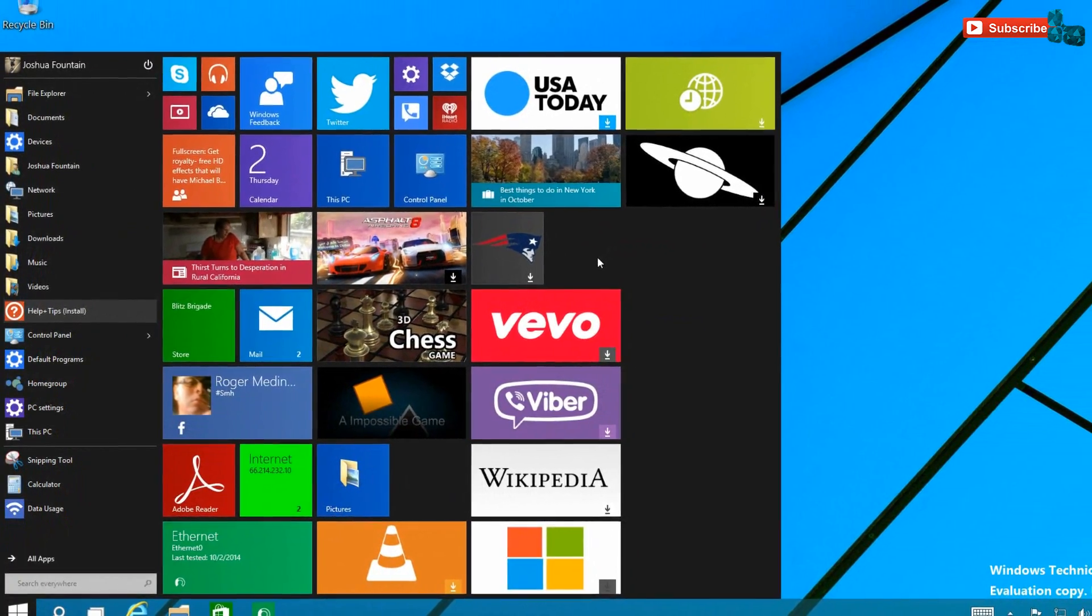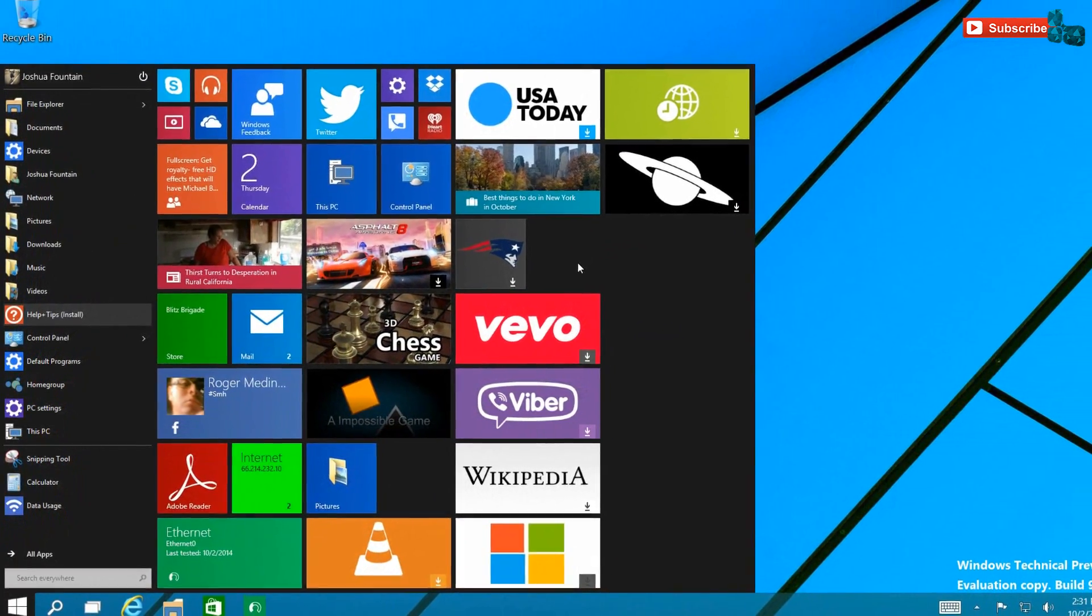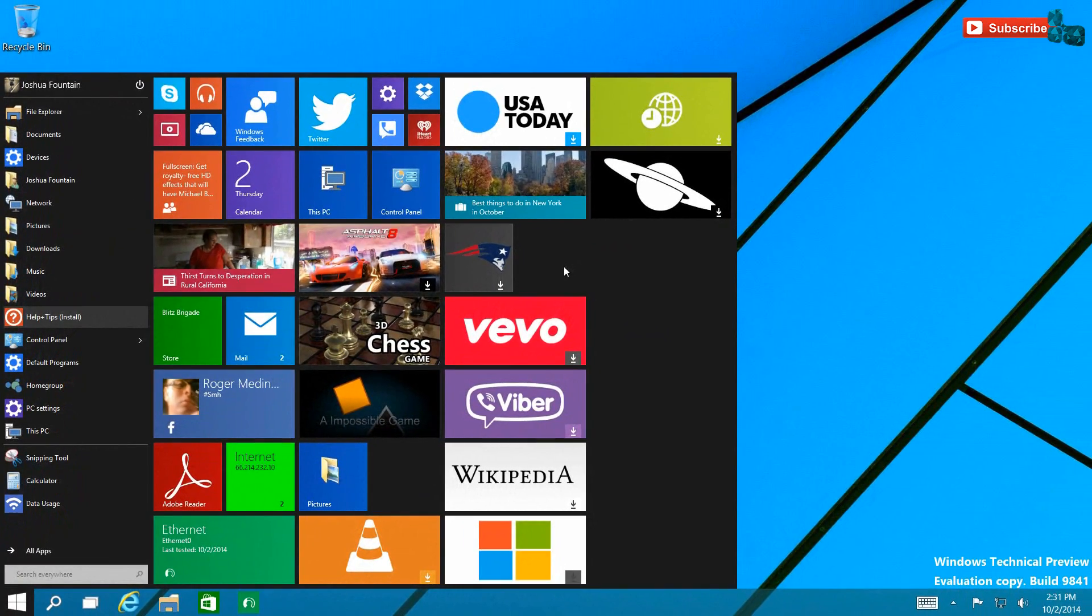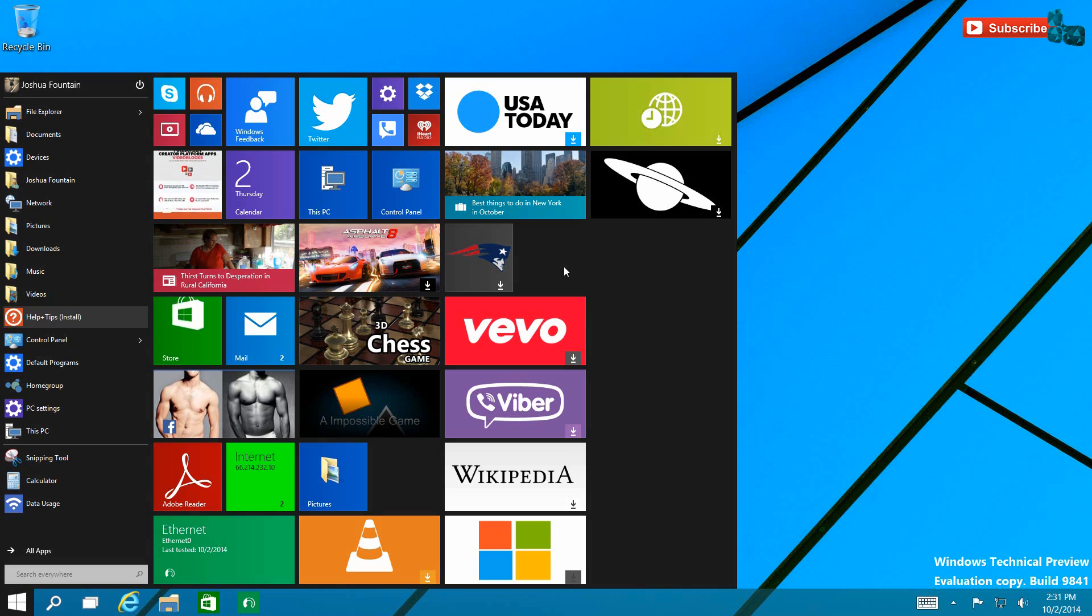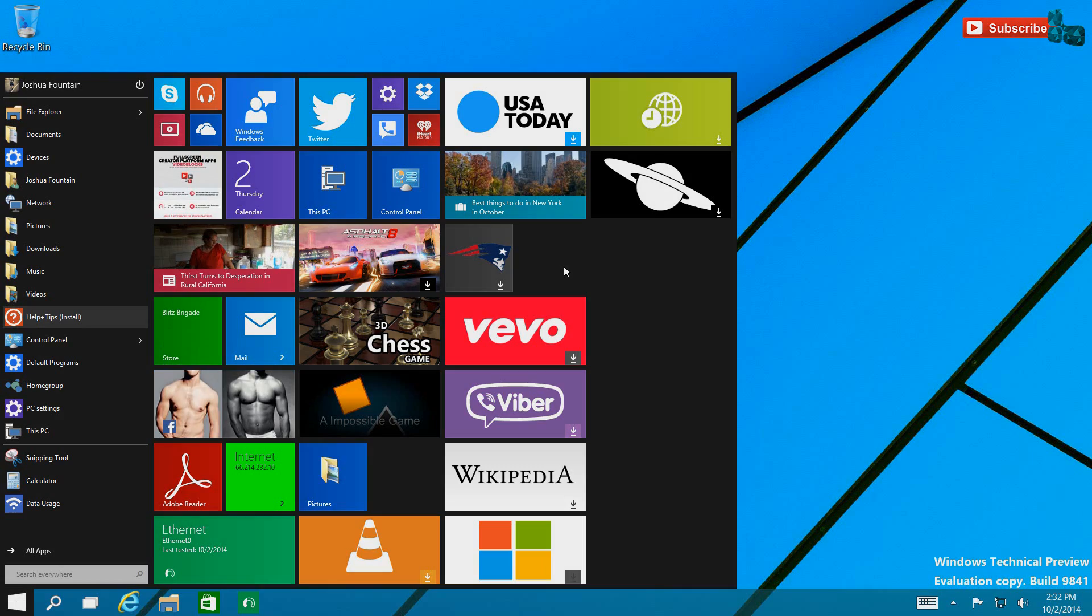So that's it for the Start screen features for the Windows Technical Preview build, also known as Windows 10. If you guys want another video on some of the other features for this preview, let's go ahead and stay subscribed and I'll go ahead and show you another video. All right guys, until next time, see you later. Bye!